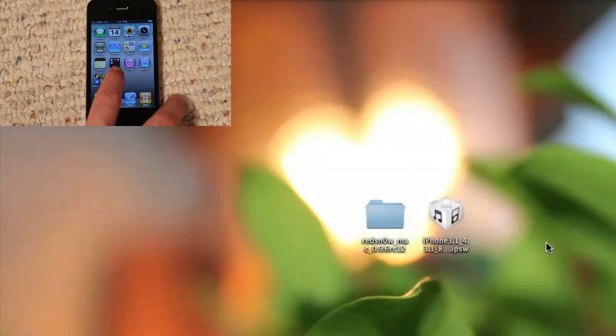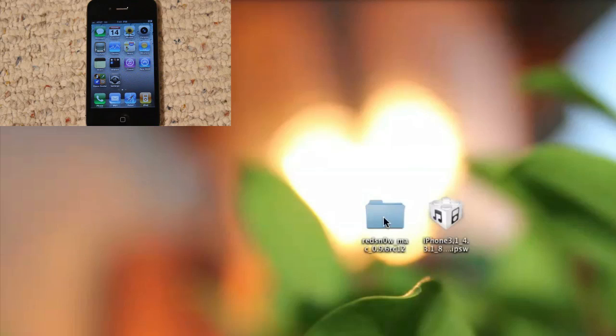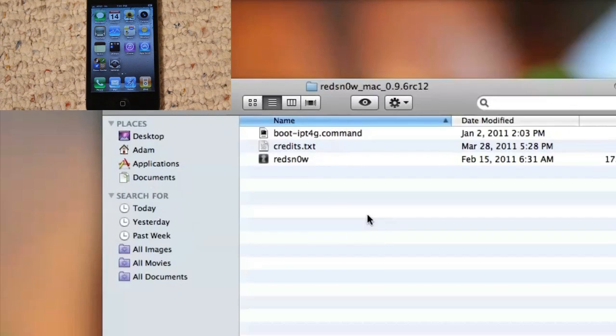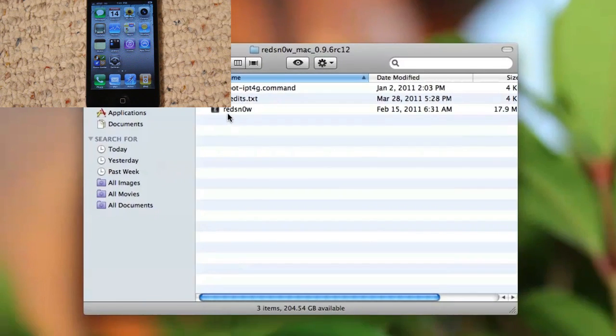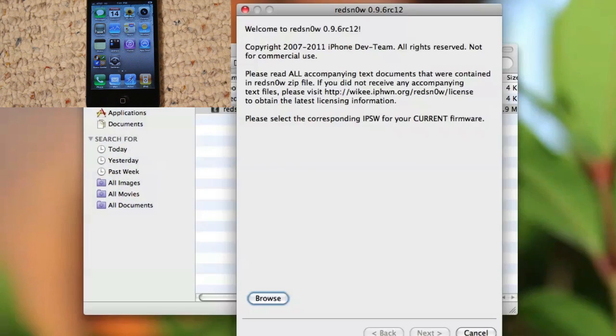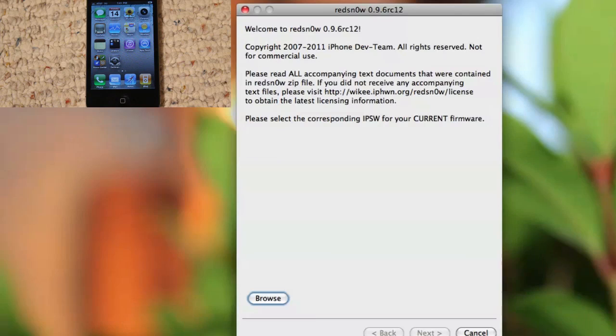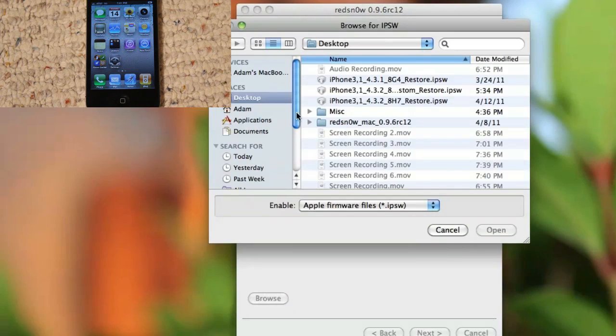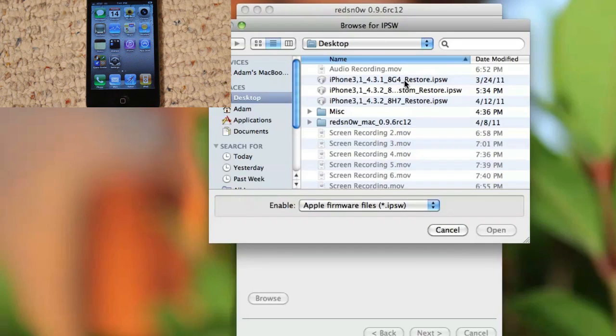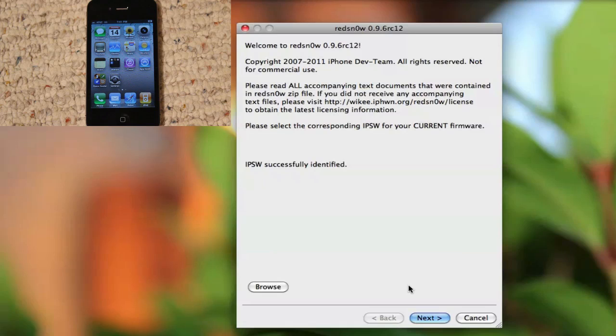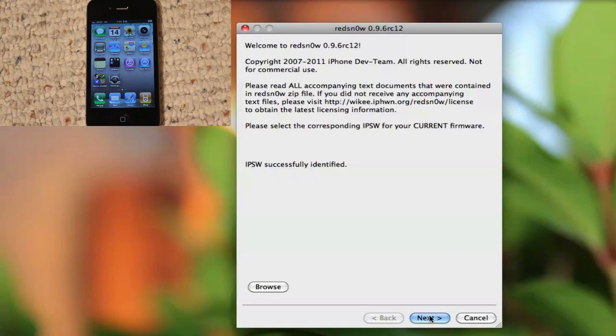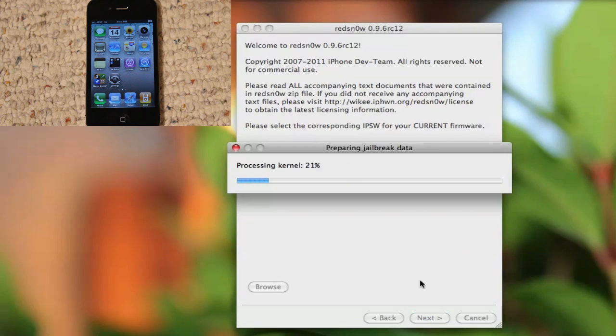So guys, once you have those two things downloaded, just simply open up redsn0w and you'll be doing all the jailbreaking here. On the first screen, just click Browse and select the 4.3.1 IPSW file. This will process your IPSW file. It's successfully identified. Click Next and it will prepare your jailbreaking data.